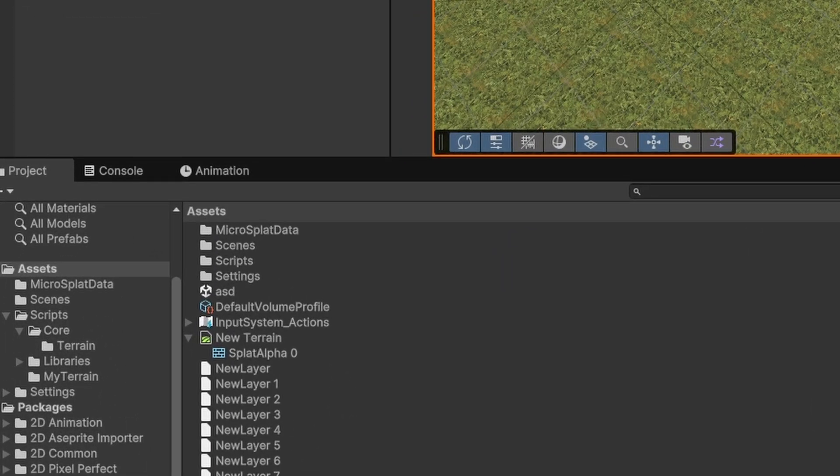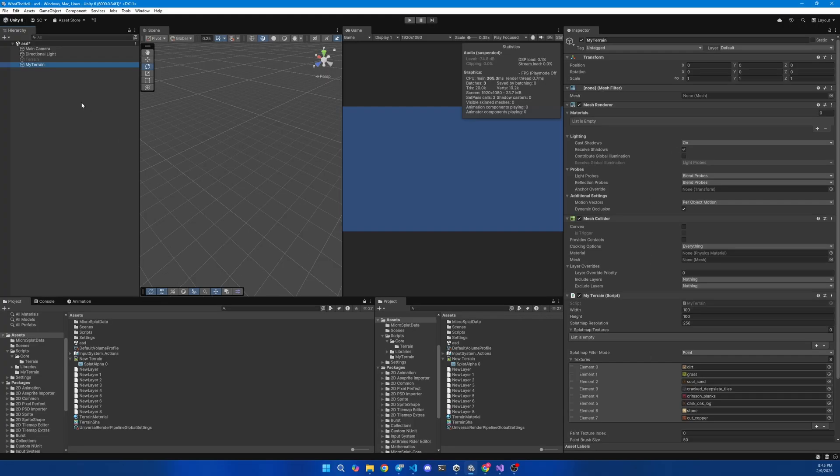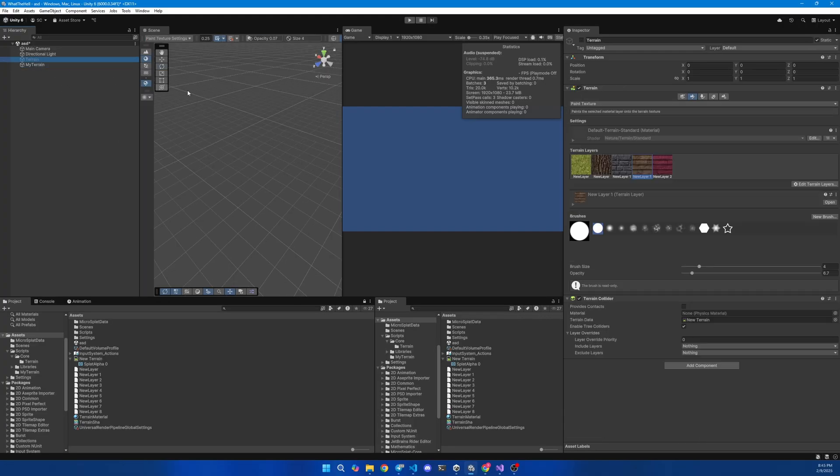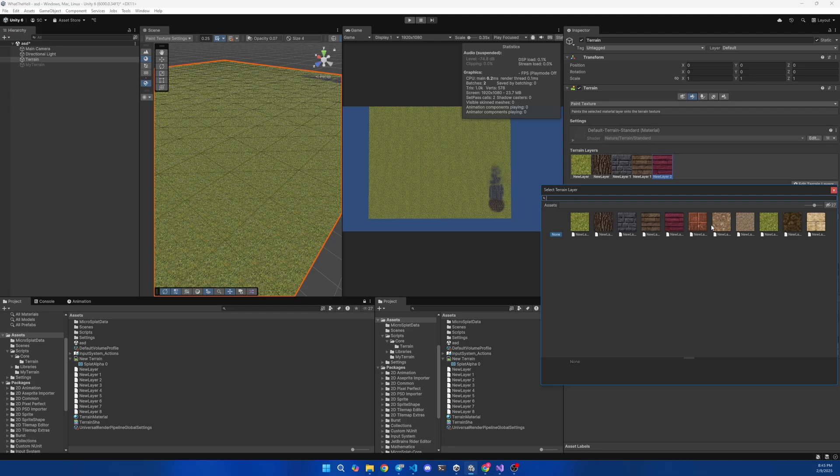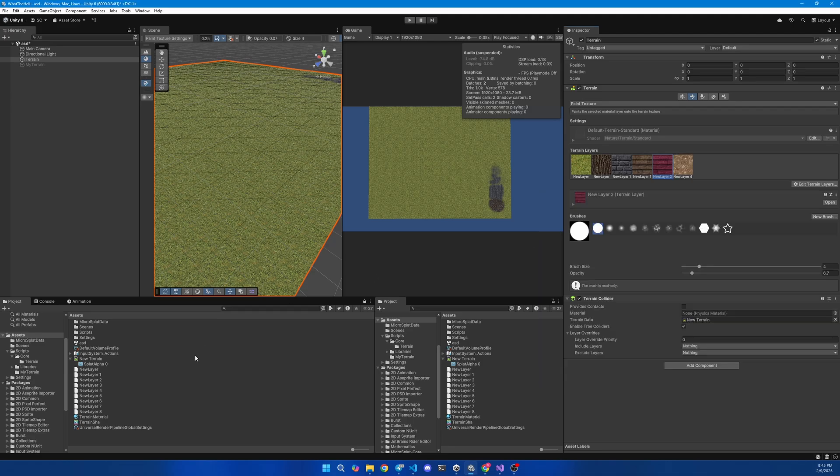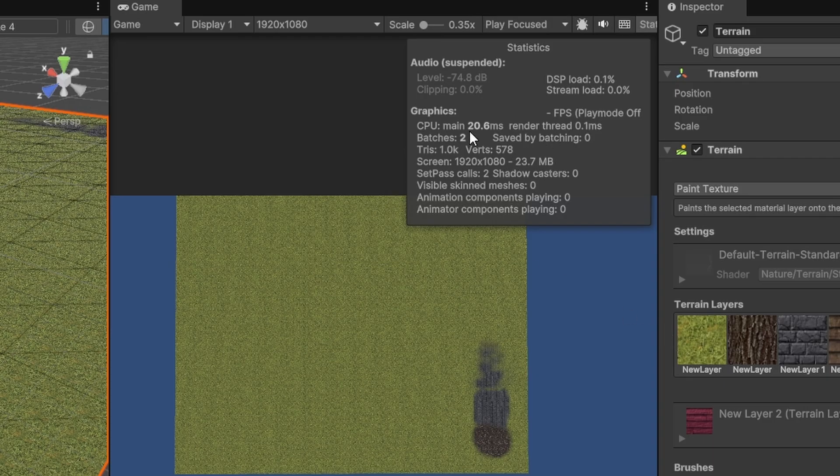In the resources folder, it creates splat maps with 4 channels: RGBA. From what I found, each channel can be used to draw a texture. So does that mean that we can only blend 4 textures? No. When you add more textures, Unity creates a new splat map. Also, I noticed that when we draw one layer, all splat maps are modified.